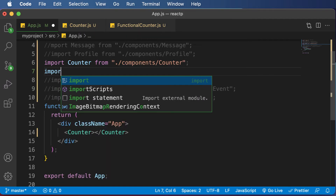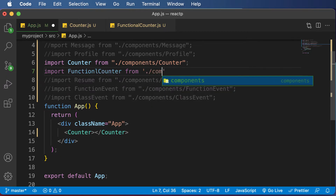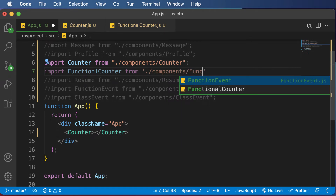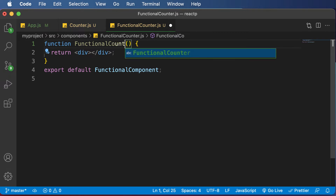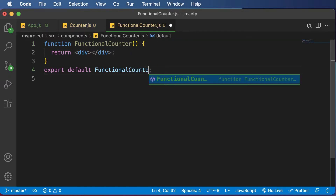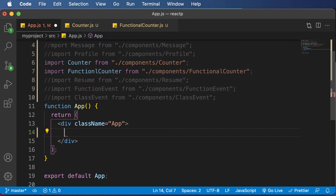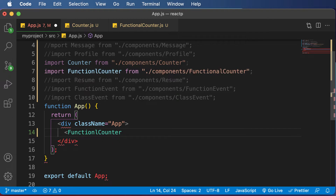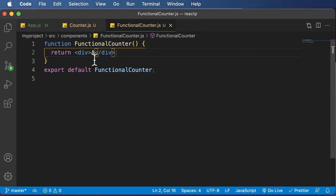I'll import the functional counter in app.js: 'import FunctionalCounter from ./components/functional-counter'. I had named it 'functional component' by mistake — let's change that back to 'functional counter'. Now let's add it to app.js as a JSX element. After adding some sample text inside the component, we can see it is actually displayed. Now our next job is to find a way to add state to this functional component.